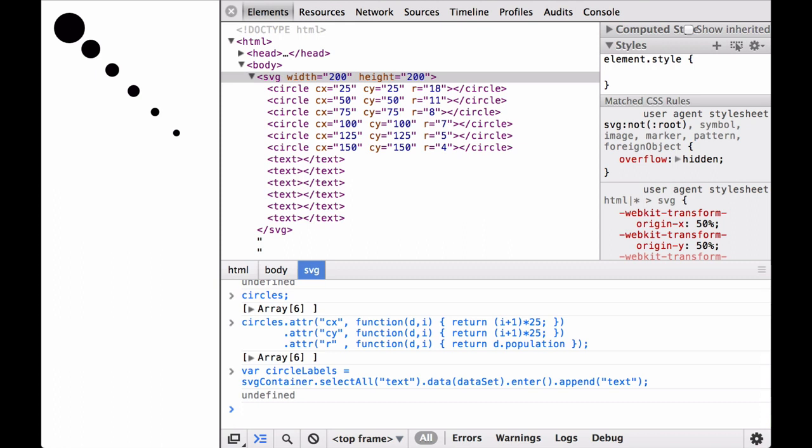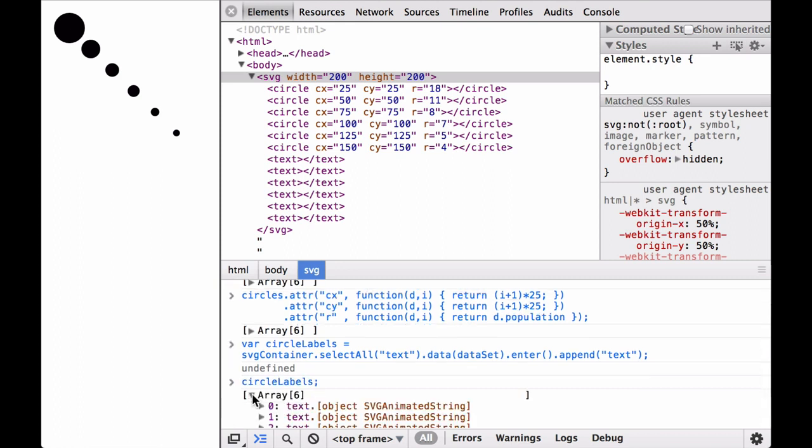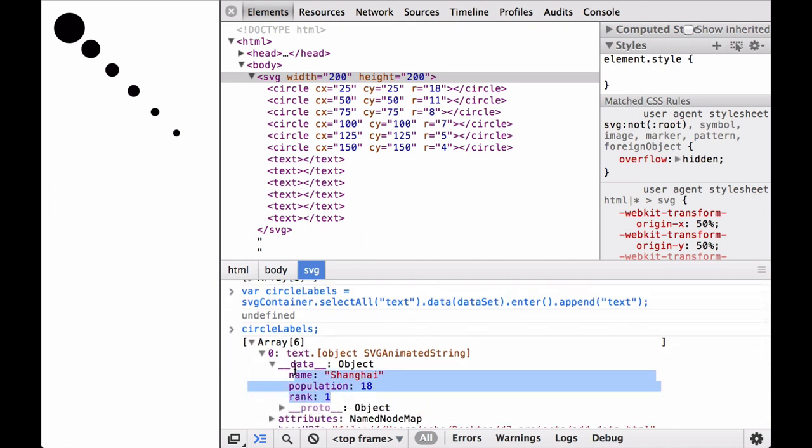Each SVG text element gets its own JSON data object. We check to make sure each JSON object was bound to each text element. The JavaScript object was bound to each text element.